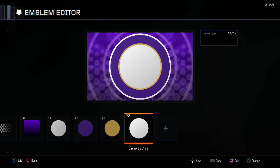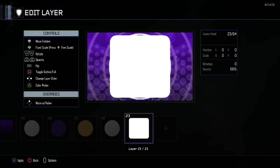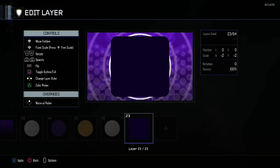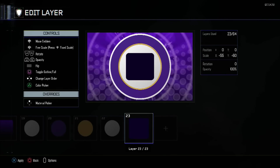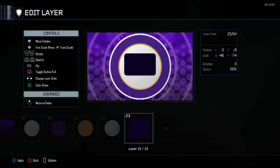Now we want to make the actual design in the center, so we're going to start with a Round Square. Put a temporary color for now. In the X-axis I want minus 46, Y I want minus 74. In terms of position I want it minus 9 in Y.